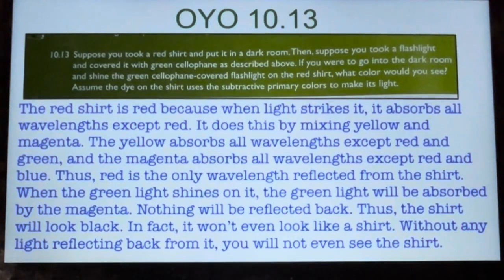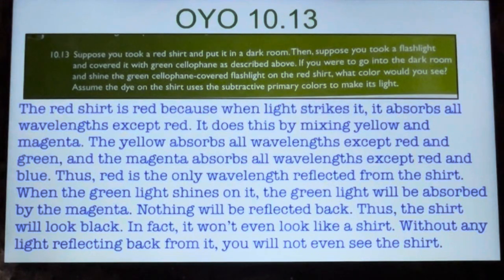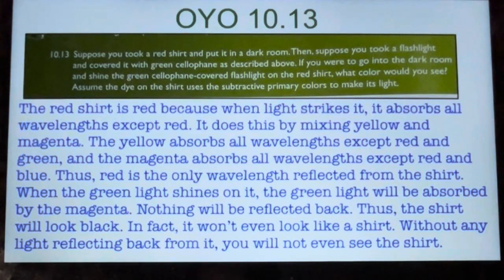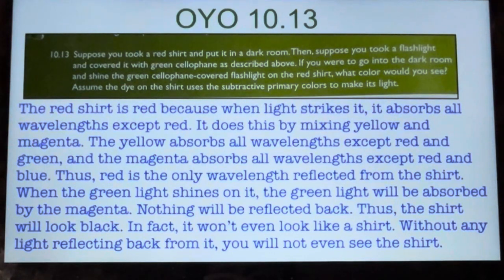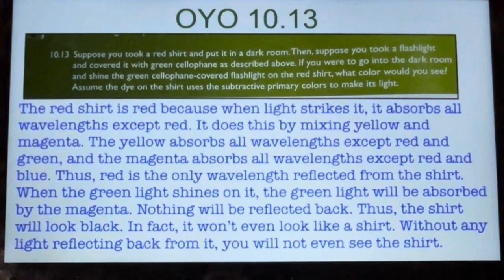On Your Own 10.13: Suppose you took a red shirt and put it in a dark room. Then suppose you took a flashlight and covered it with green cellophane. If you were to go into the dark room and shine the green cellophane-covered flashlight on the red shirt, what color would you see? Assume the dye on the shirt uses the subtractive primary colors to make its color. The red shirt is red because when light strikes it, it absorbs all other wavelengths except red. It does this by mixing yellow and magenta. The yellow absorbs all wavelengths except red and green, and the magenta absorbs all wavelengths except red and blue. Thus, red is the only wavelength reflected from the shirt. When the green light shines on it, the green light will be absorbed by the magenta. Nothing will be reflected back. Thus, the shirt will look black. In fact, without any light reflecting back from it, you will not even see the shirt.